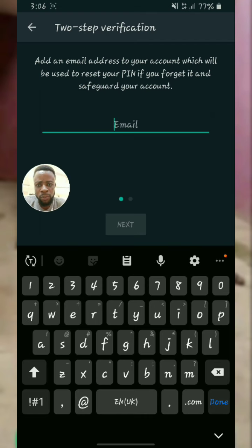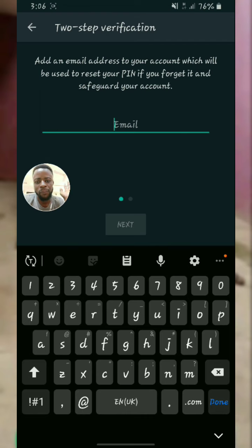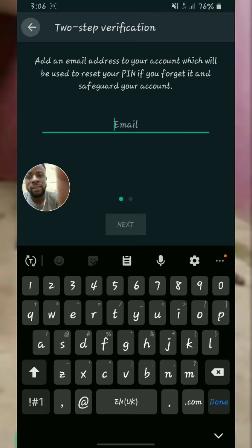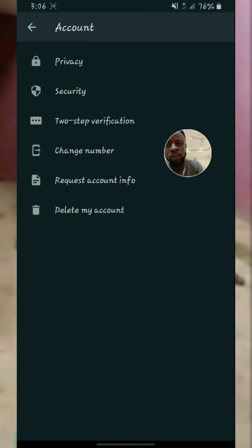As you can see, it says: 'Add an email address to your account which will be used to reset your PIN if you forget it.' So before you set the PIN, you have to add your Gmail, because if you forget your PIN without your Gmail you cannot use WhatsApp again. You have to remember your email address — they will ask you to add the email address that will be the safe guide account. That's it — how to insert a six-digit PIN on your WhatsApp.